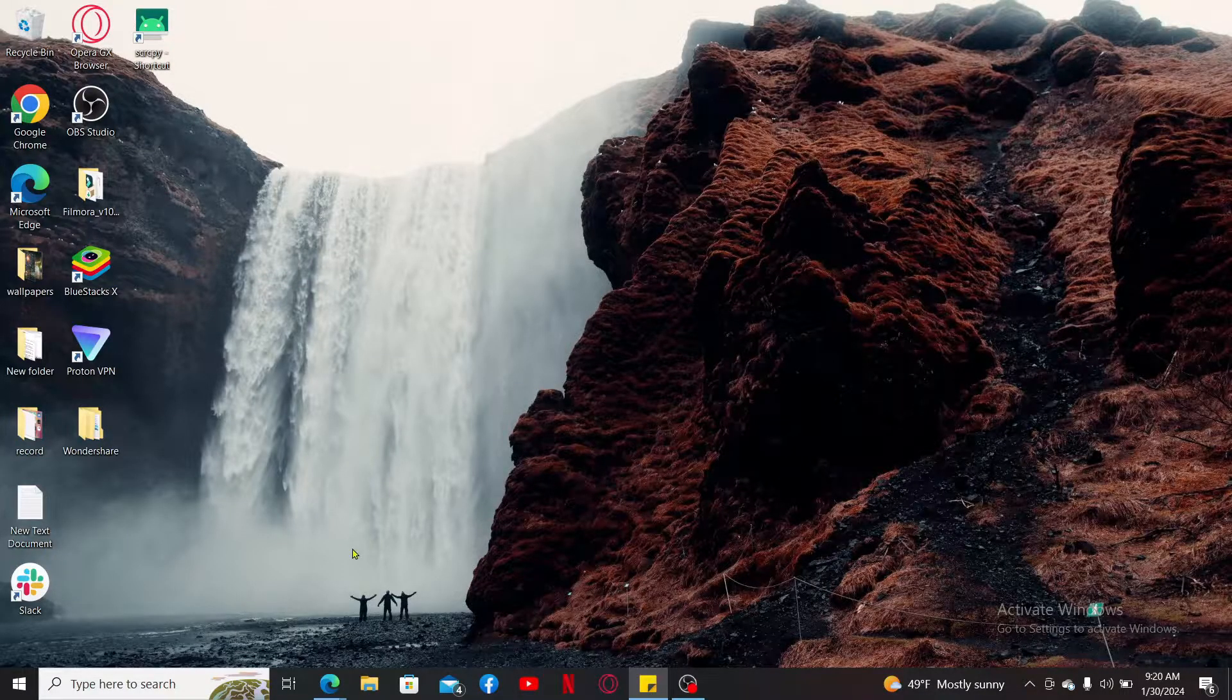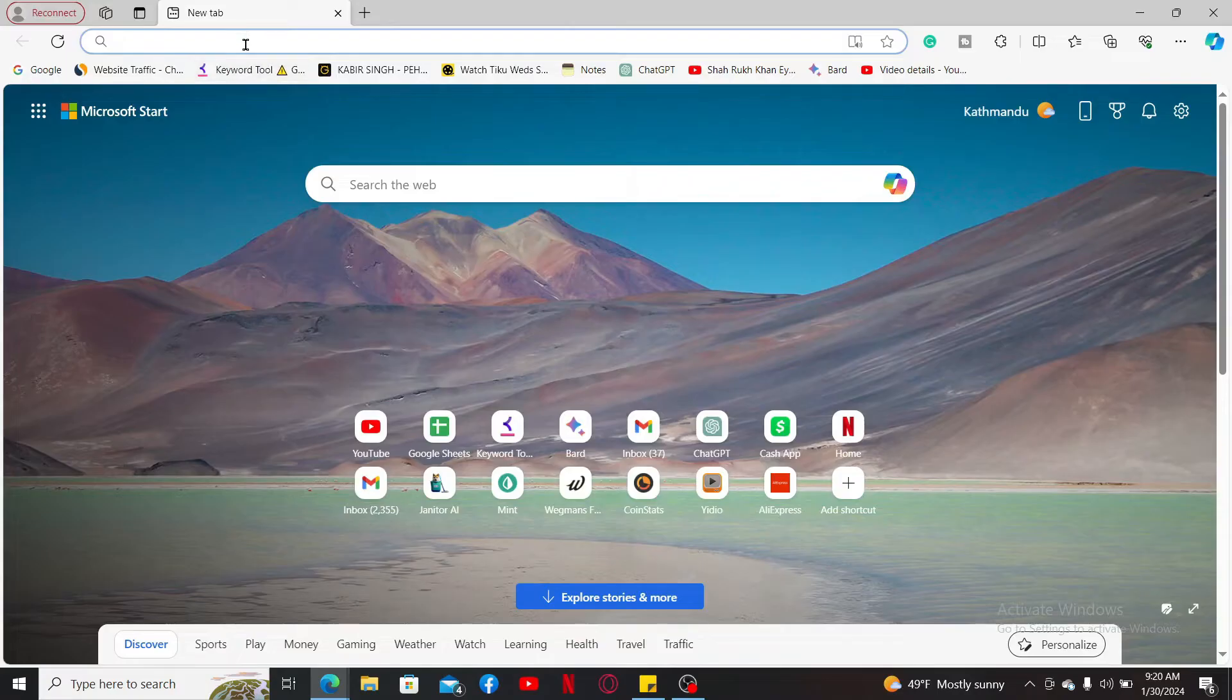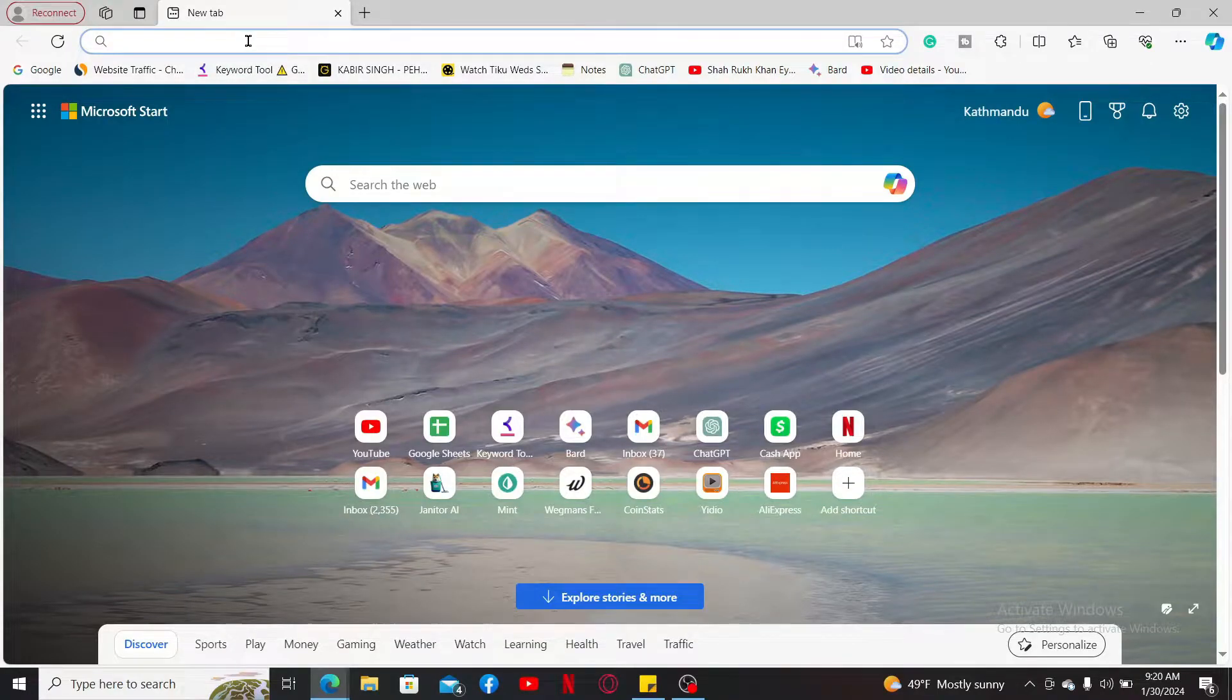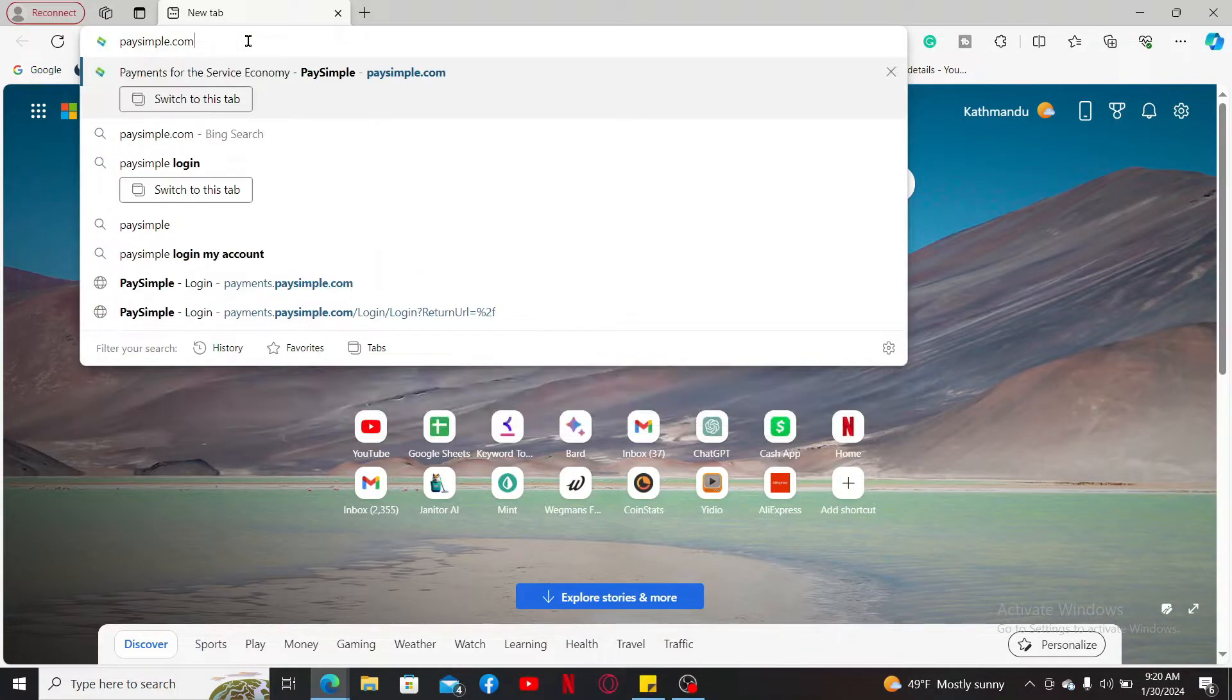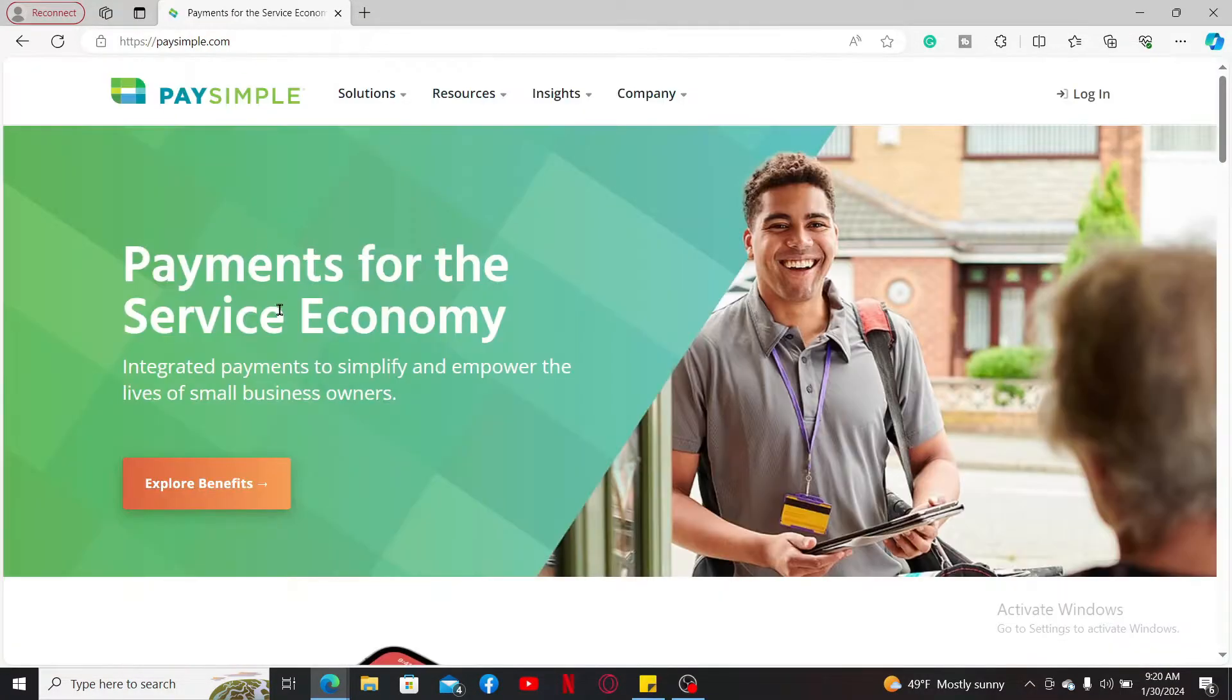In the URL box, type in paysimple.com and search. You will soon end up in the official website for PaySimple.